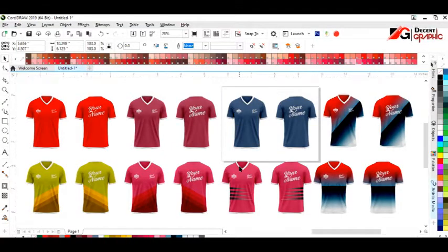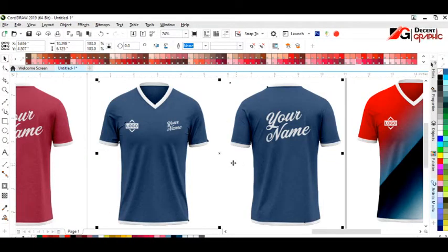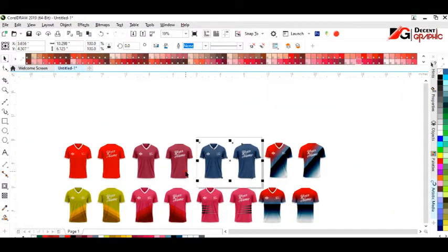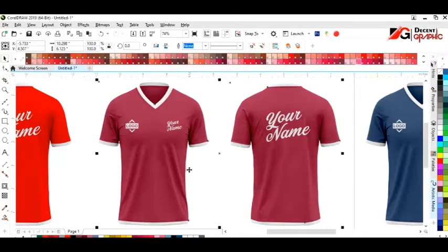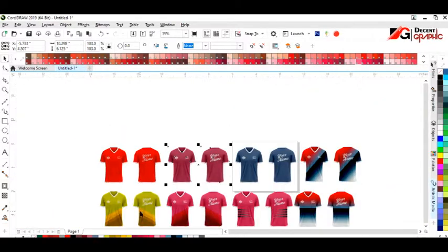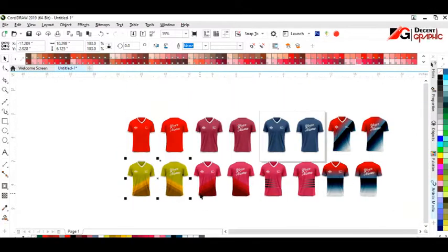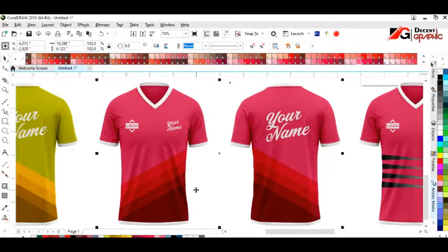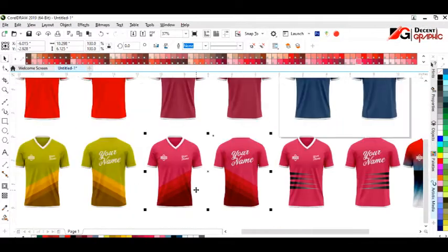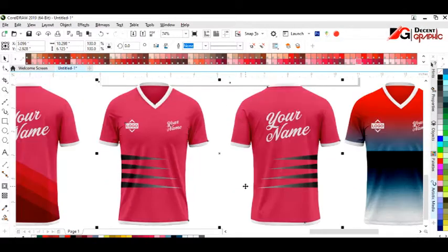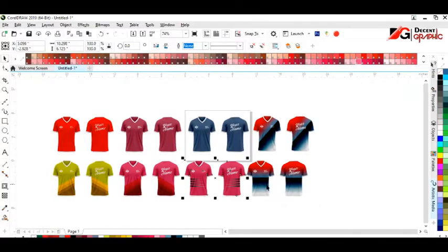Welcome to Decent Graphic with Muhammad Asif Jasey. Today I'm gonna give you an editable v-neck t-shirt mock-up design. You can edit this mock-up in Adobe Illustrator and CorelDraw. You can get the download link in the description, and the password will be shown on your screen in this video. So without wasting your time, let's get started.